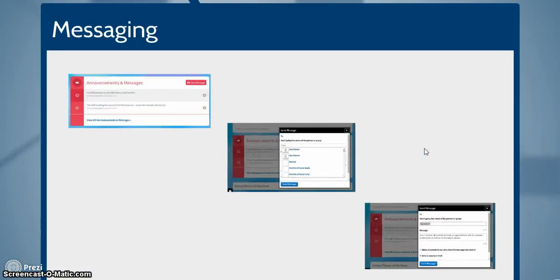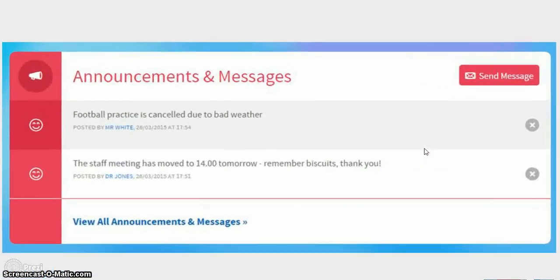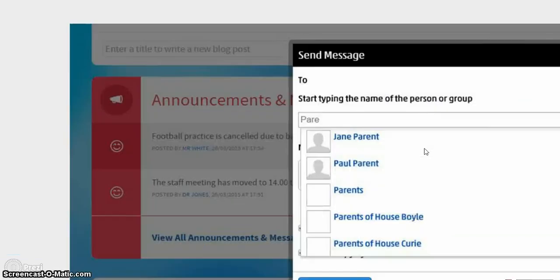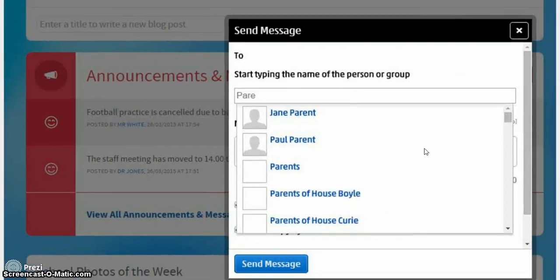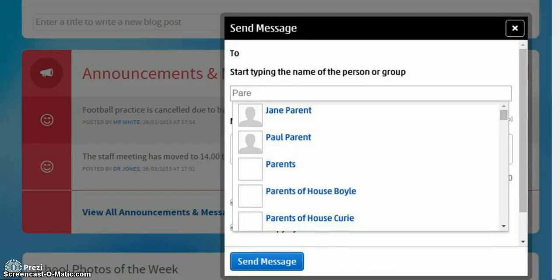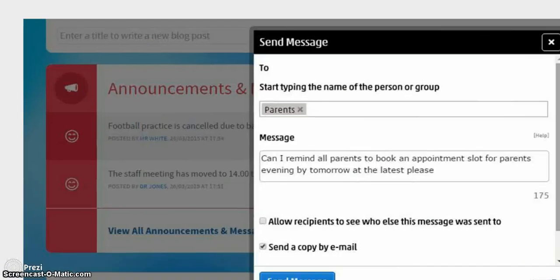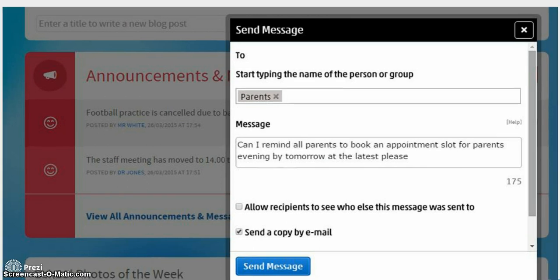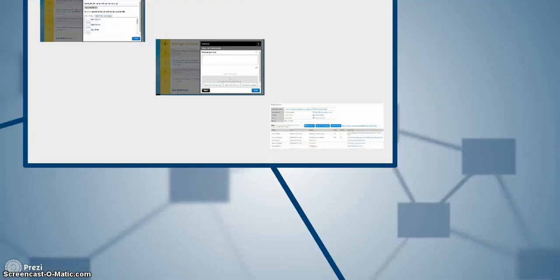The communication system, once your groups are imported through your MIS, is even simpler than most email providers. Just start typing the name of your student, parent, class, year, all students, all parents, etc., and just write the message and send. Not only does this appear in the person or group's announcements in their dashboard, but can also be emailed.